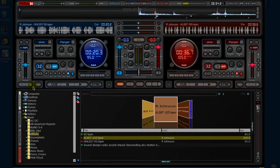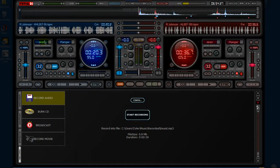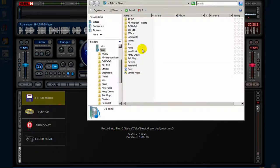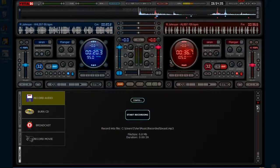I'm done recording, so I'm just going to stop recording. Then you just go to wherever you saved it, and you just play it and you can listen to your beat.